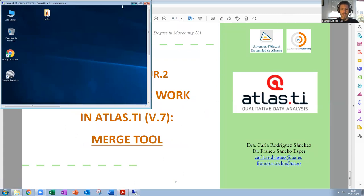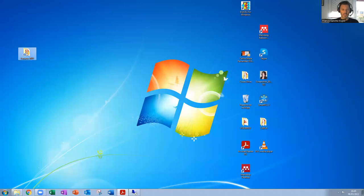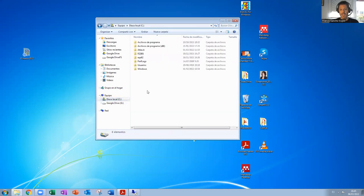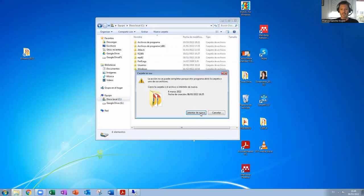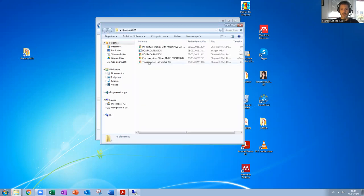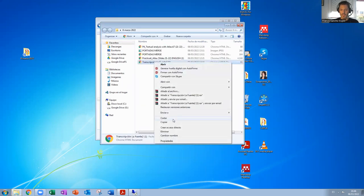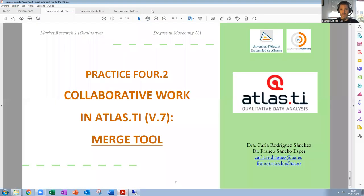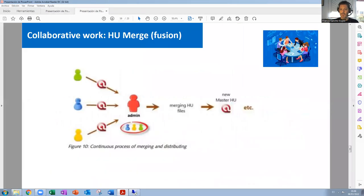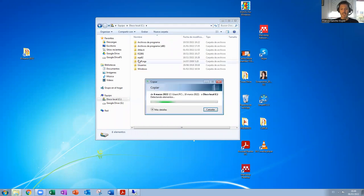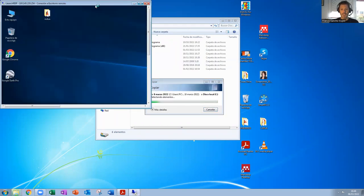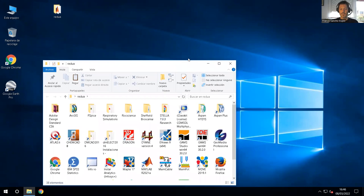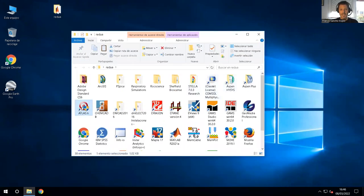We are going to copy one document into a folder, because this is the folder I have prepared for this practice. We go to C and copy the transcription there. I need to do it without opening the transcription. The transcription is now copied — we are in the document, on the server computer of the university, and we find ATLAS.TI as usual.